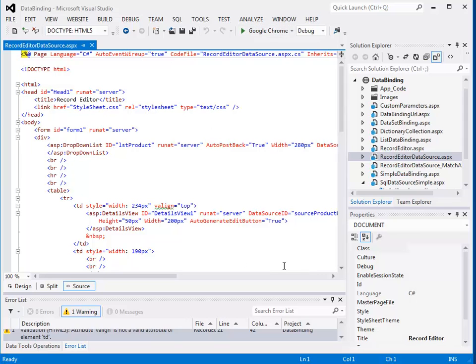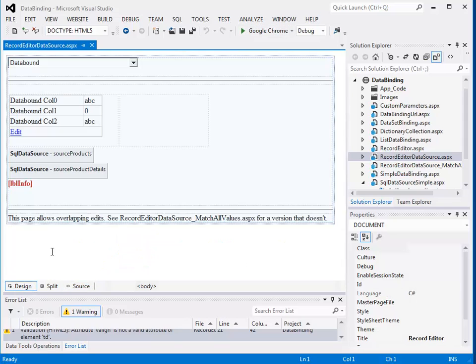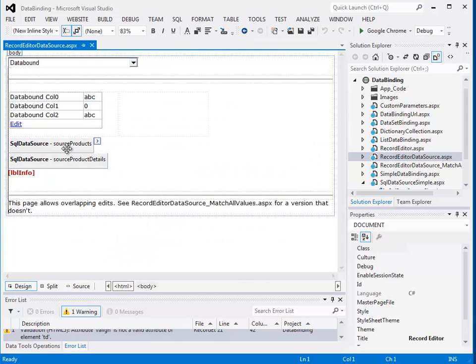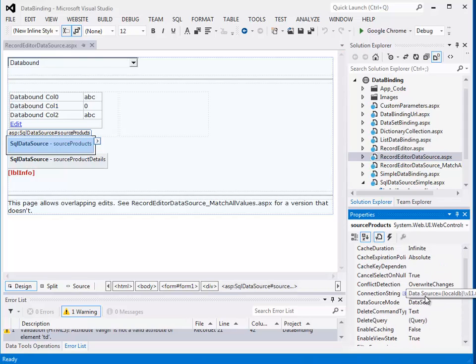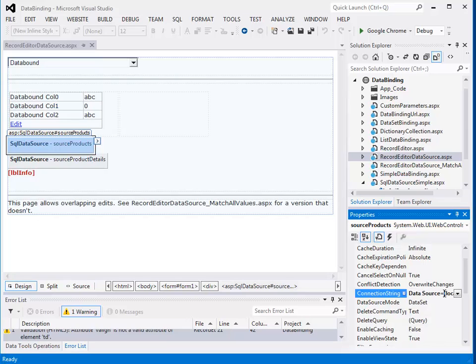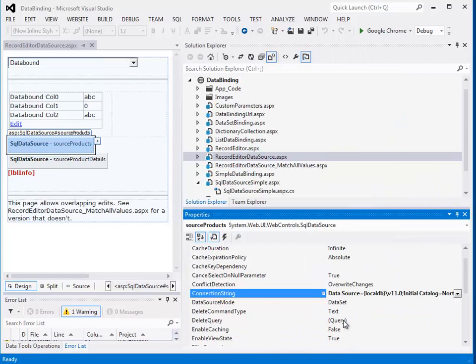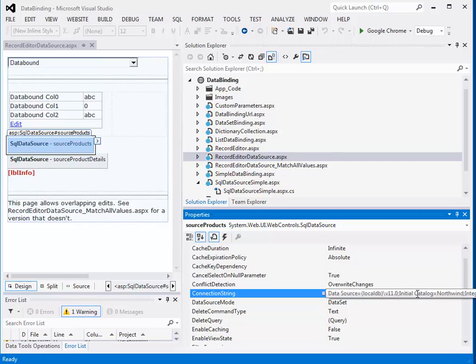So if I load this page, I'll see the data source makes use of the connection string and refers to the Northwinds database here.